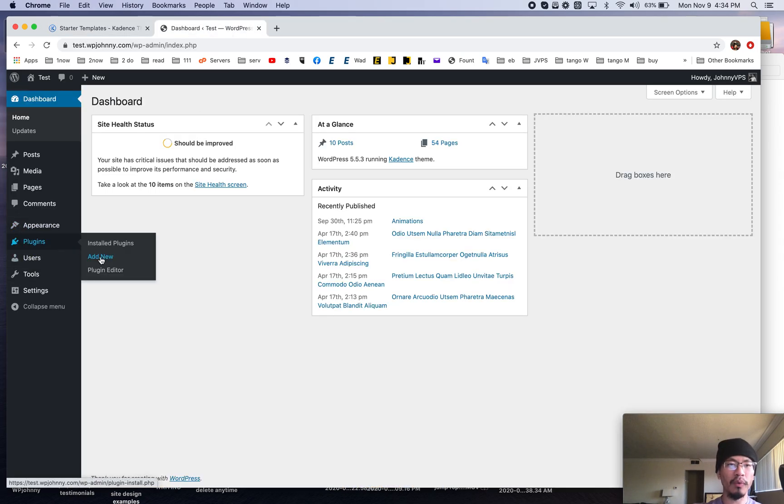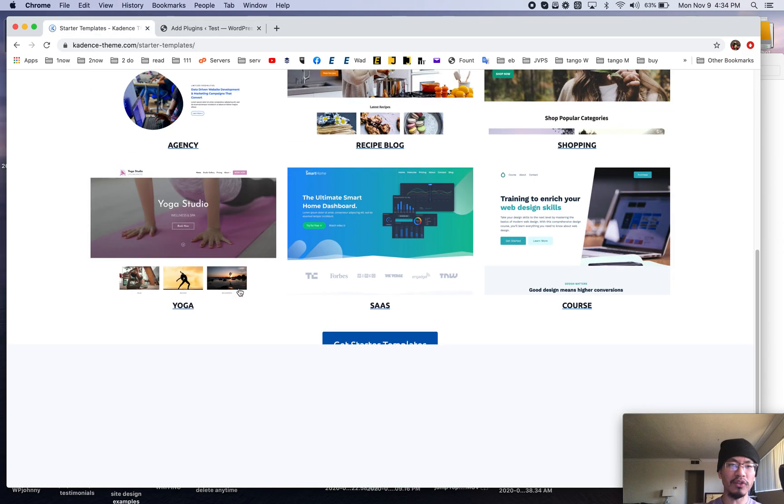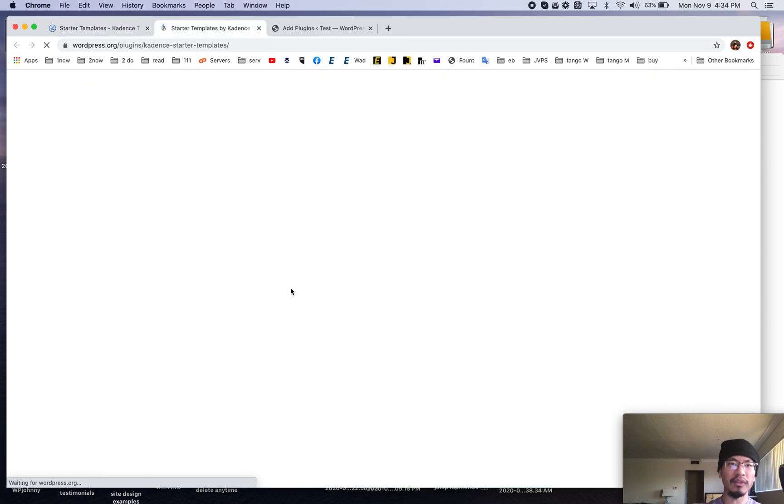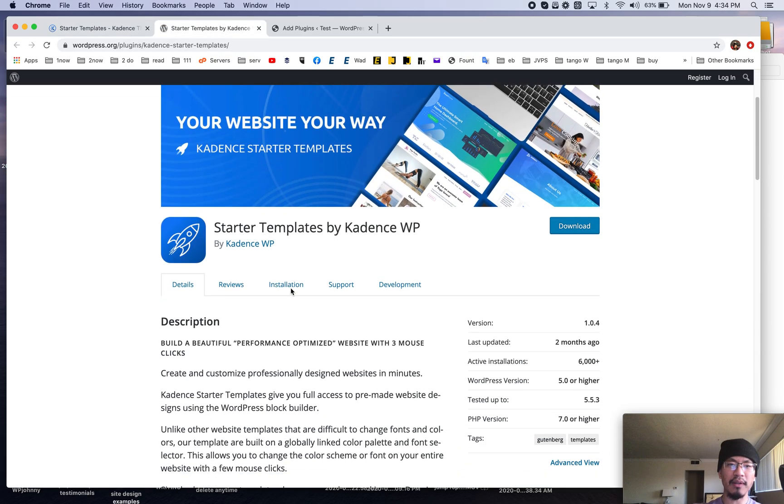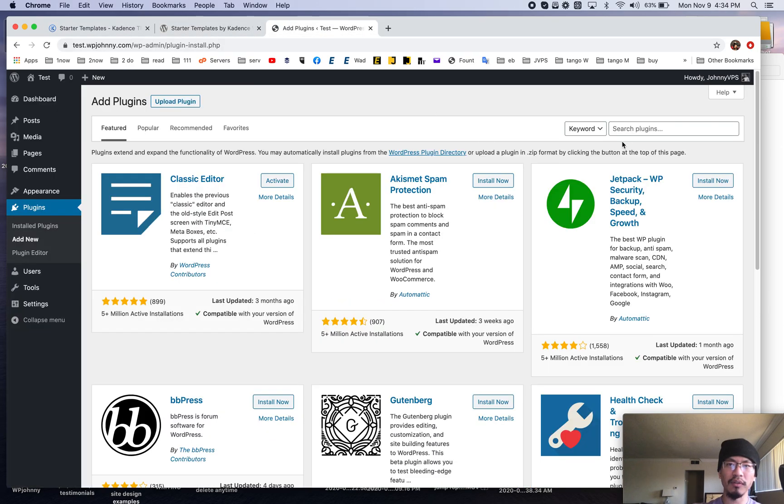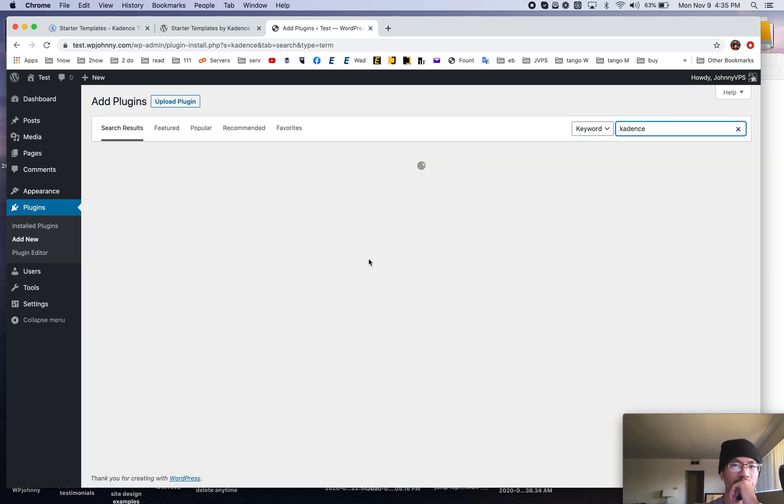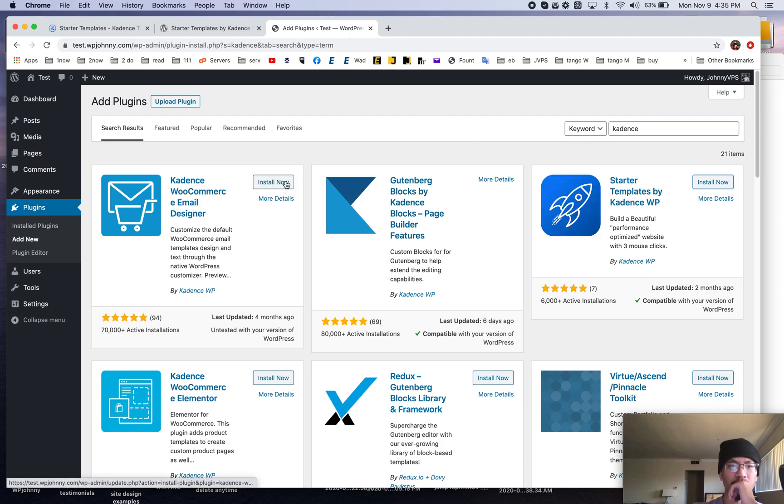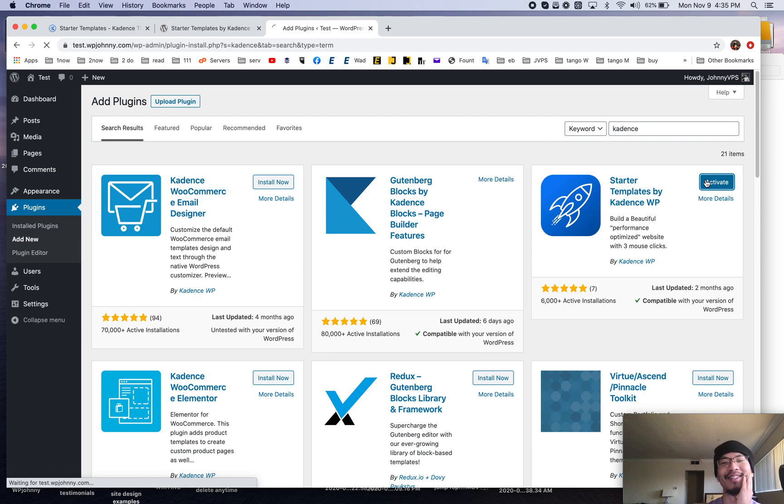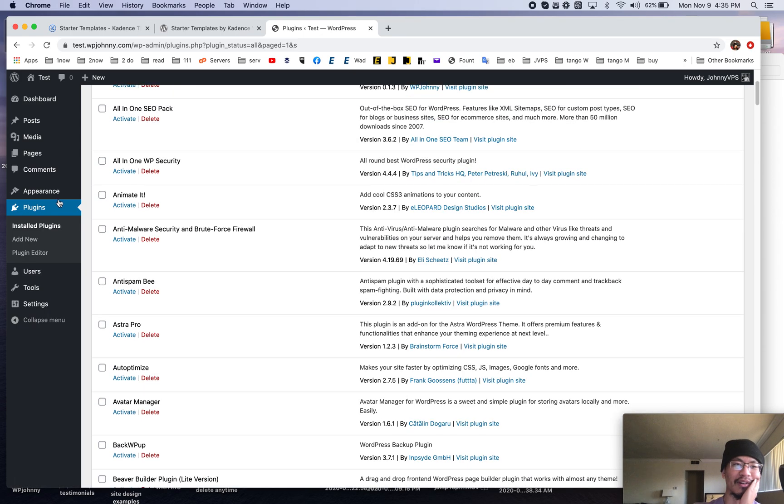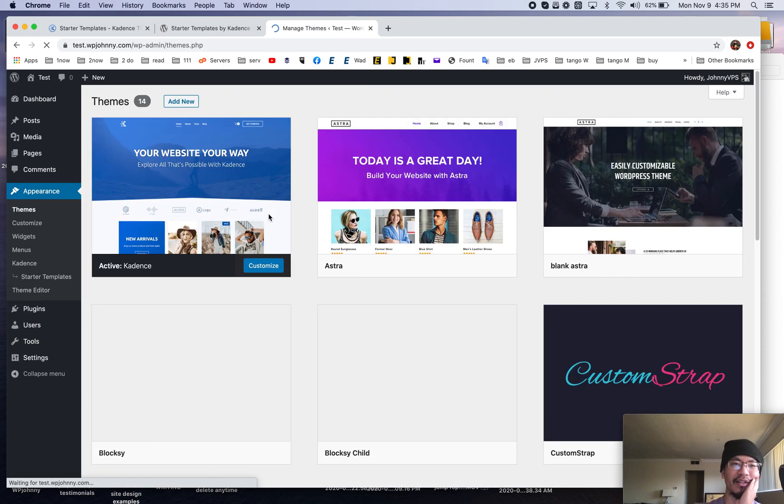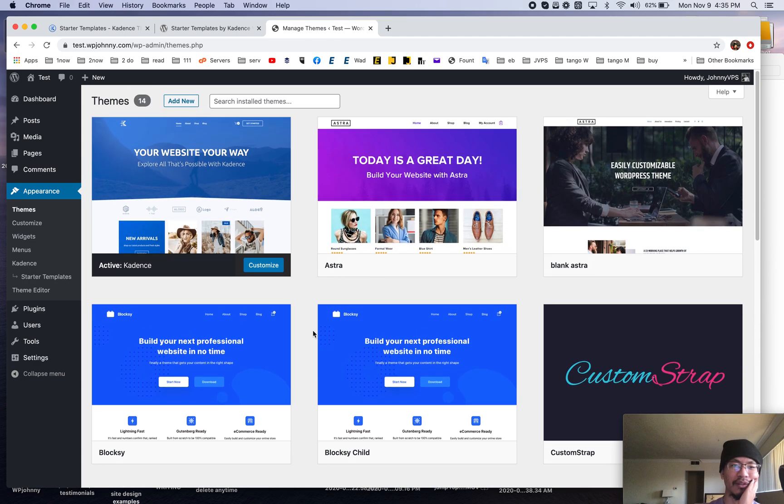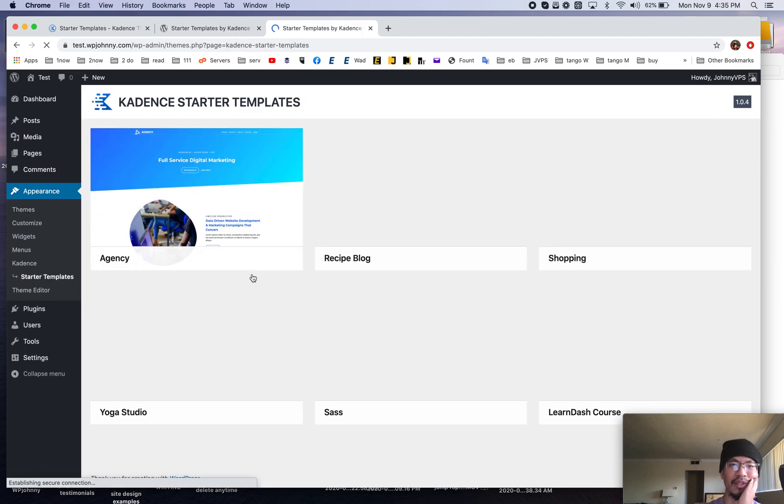So what we'll do is we'll go here to plugins and also if you click here as well it will take you to this so there's a starter template plugin that you have to install and let's just get to that right now. Okay so I believe it's on and let me just make sure I have the cadence theme enabled yes that's on cool and let's go to starter templates.